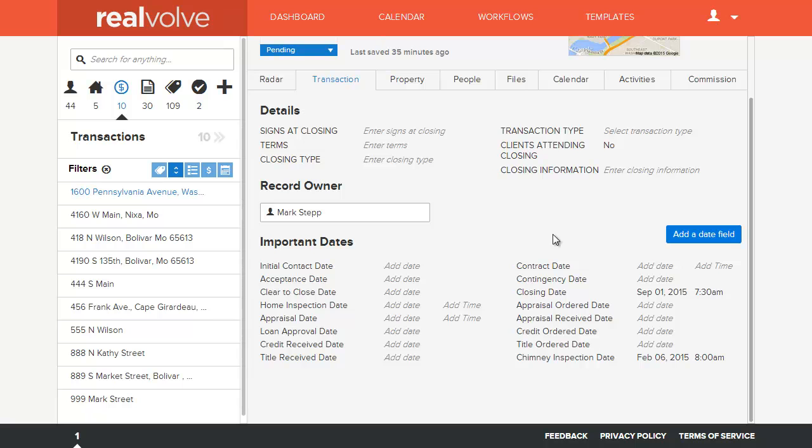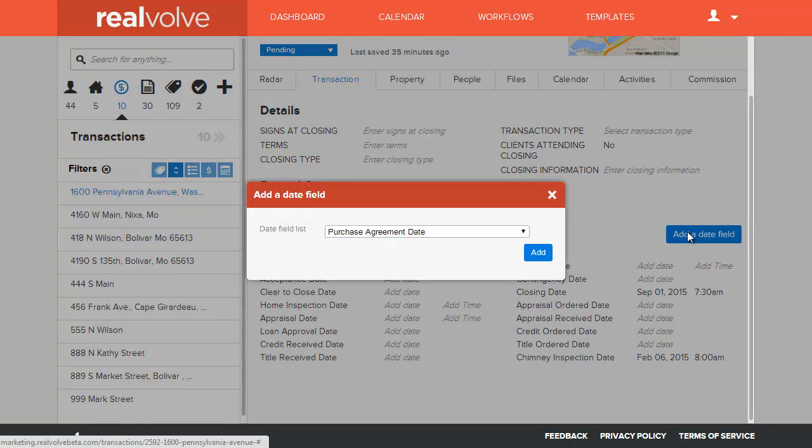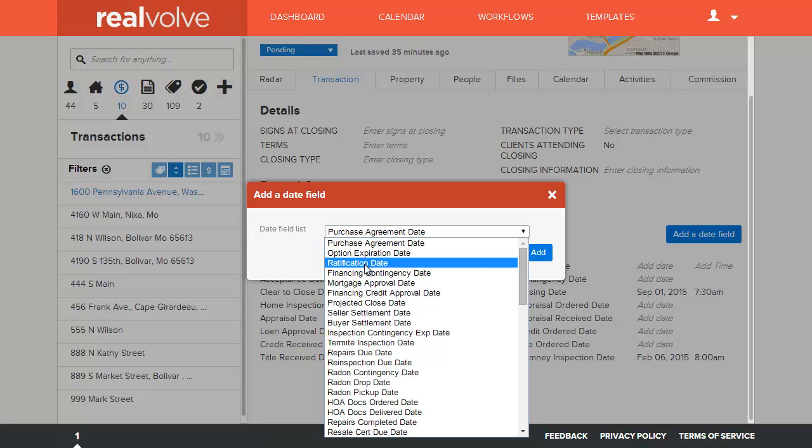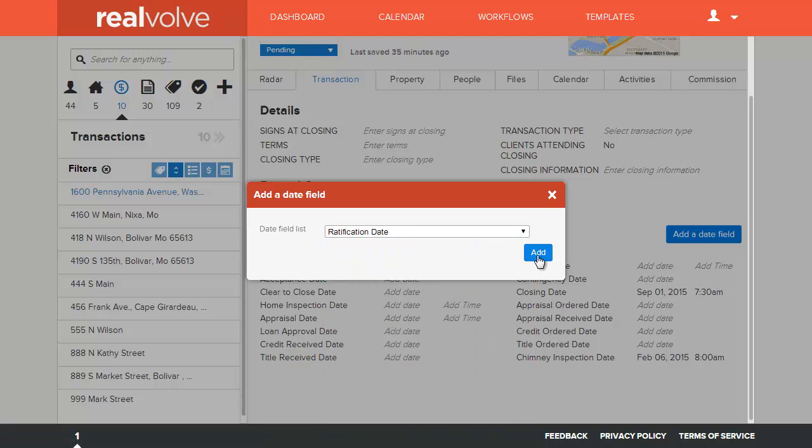At any time during the transaction, if you need additional date fields to be shown, simply click on the Add a Date Field, select the date that you need, and then click on Add.